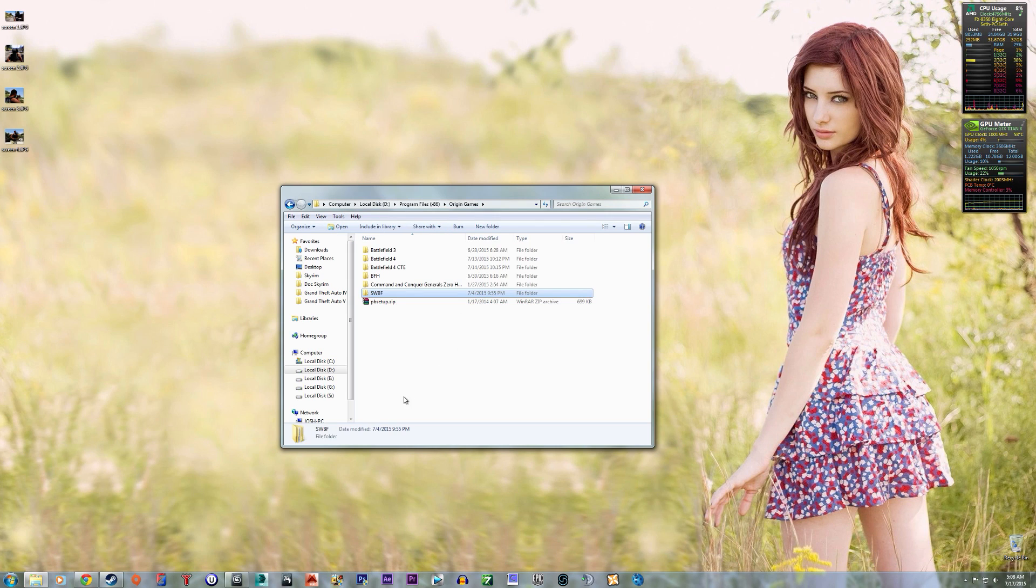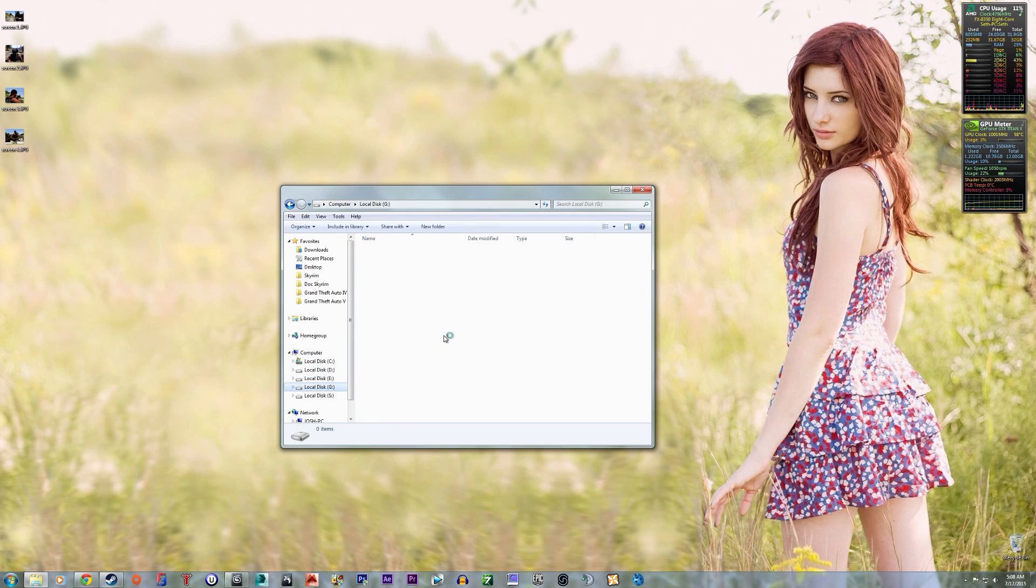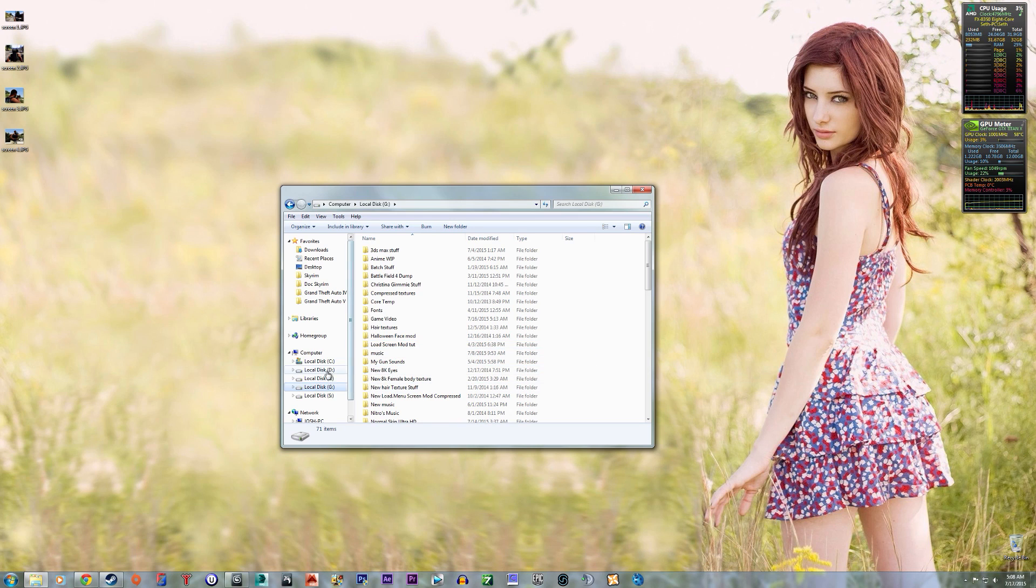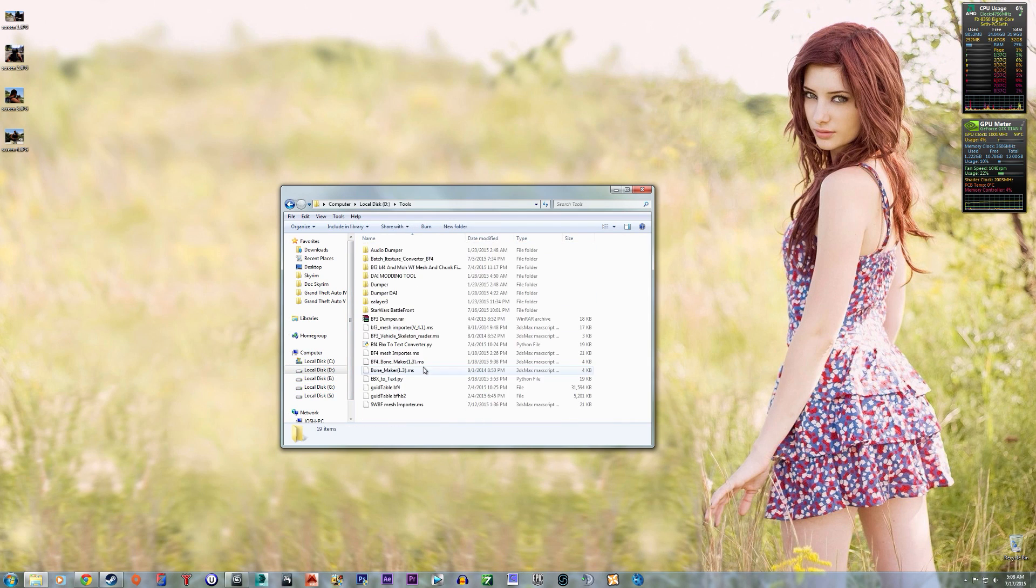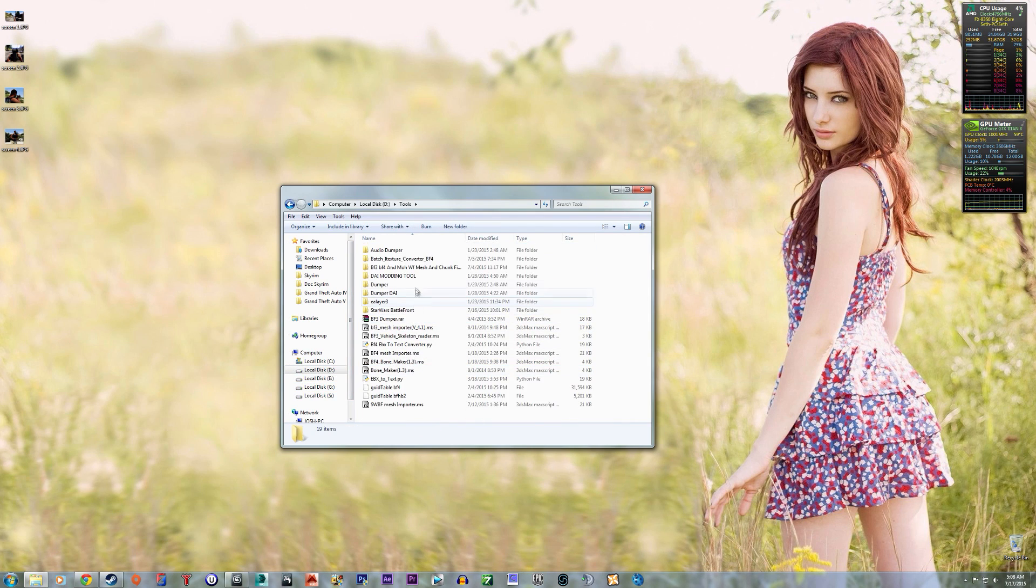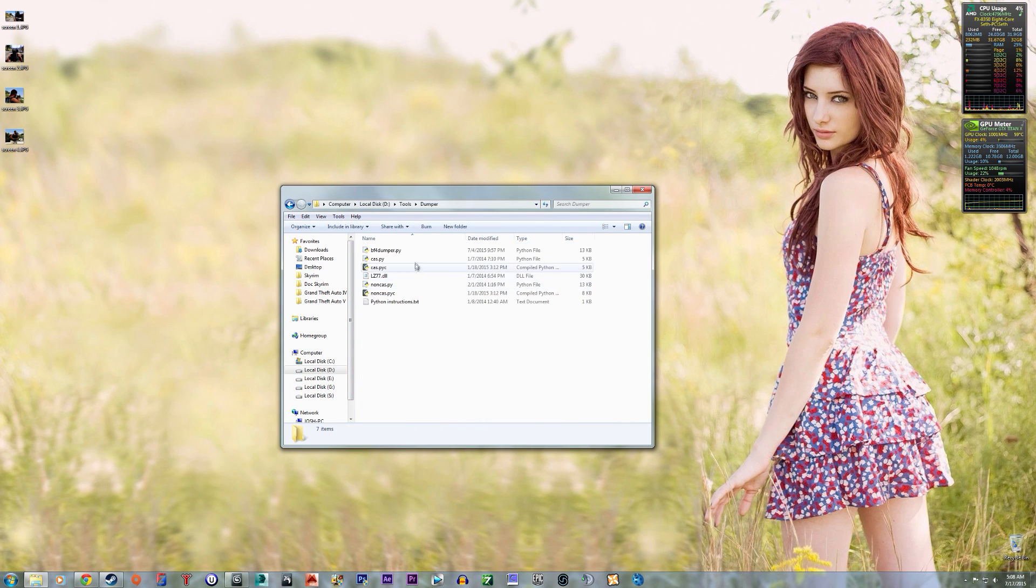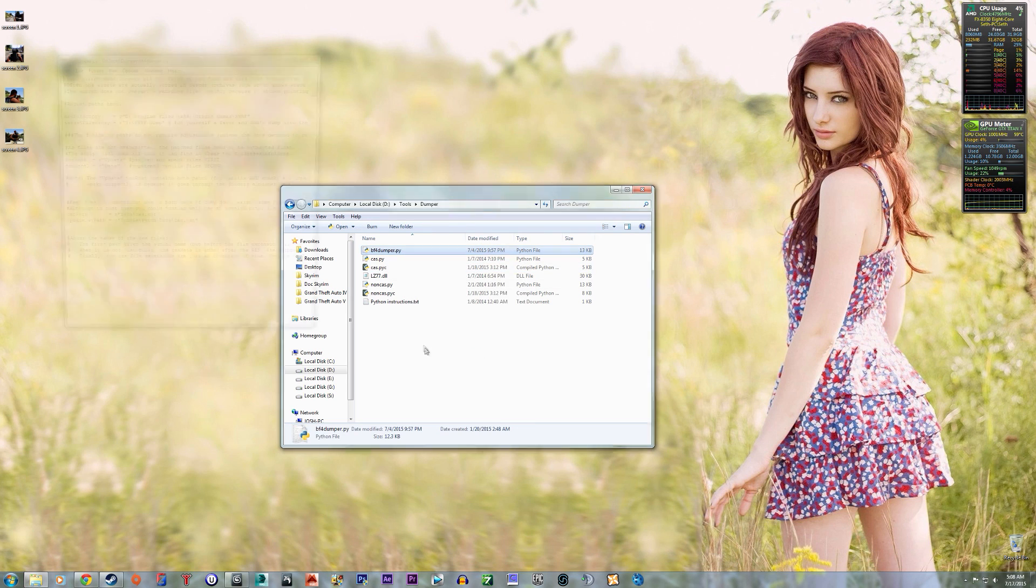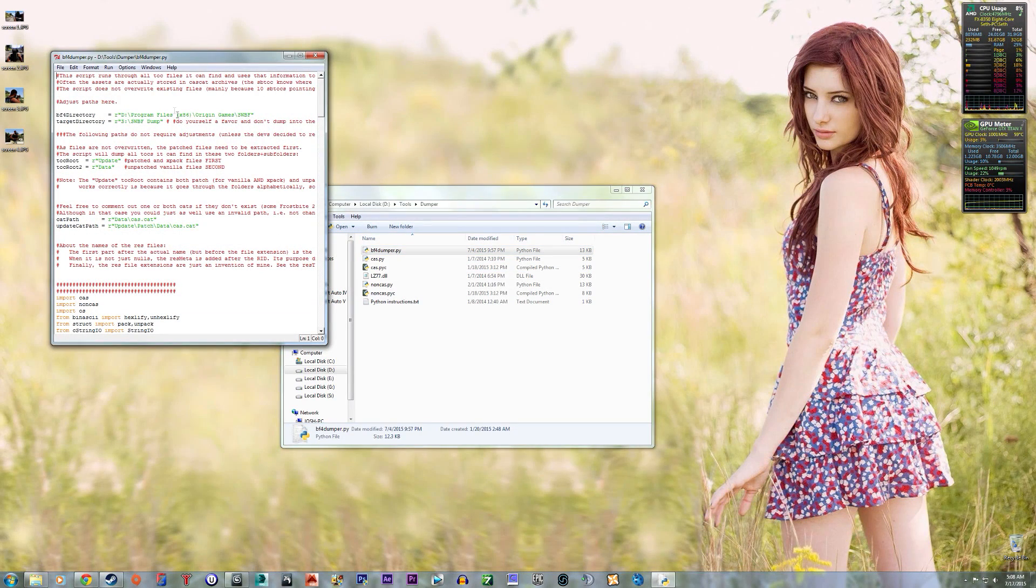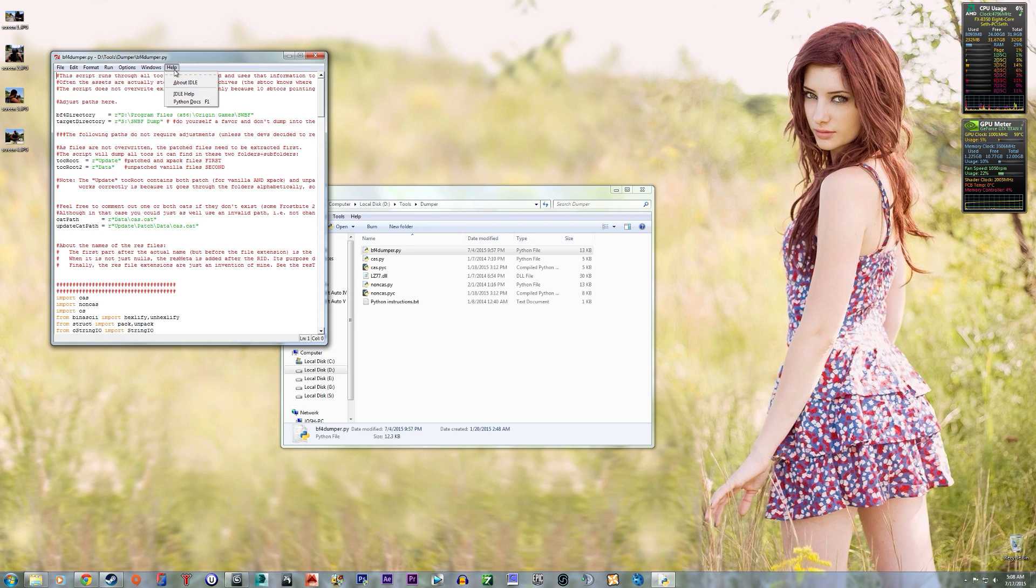So then using Frank Elsner's script, this one, this dumper. I'm using 2.7.6.